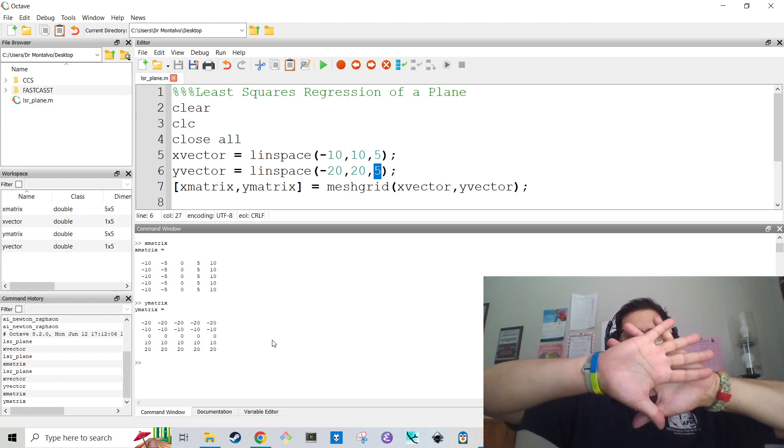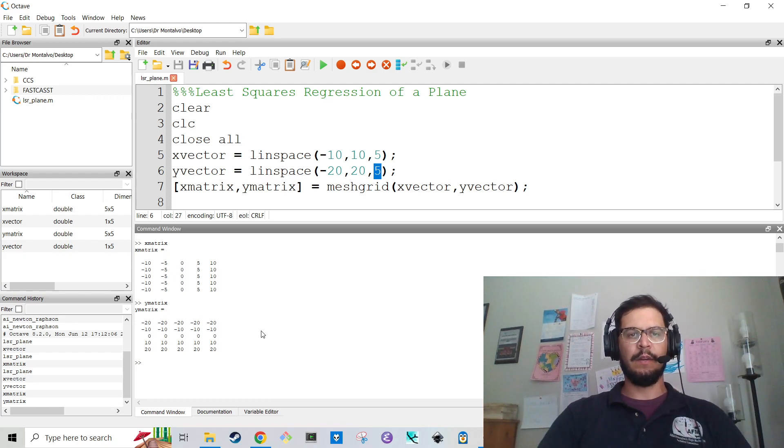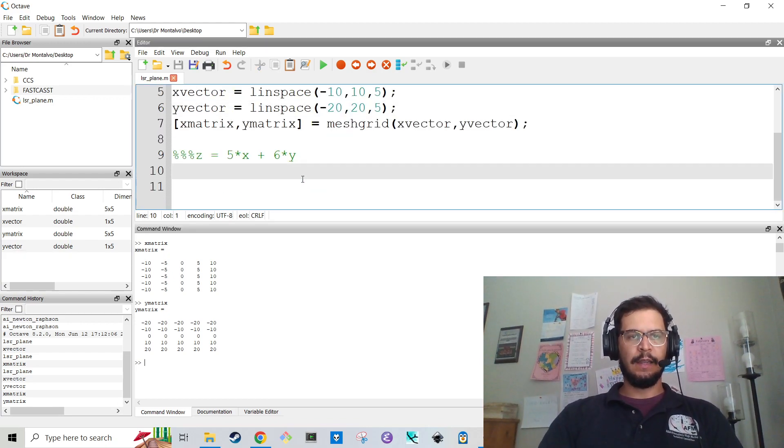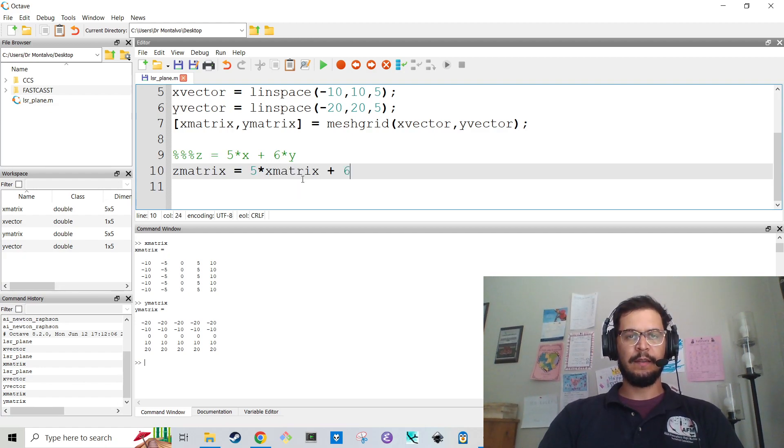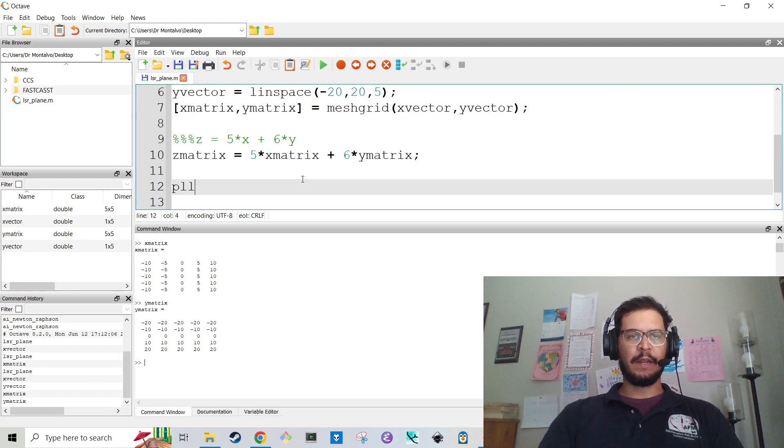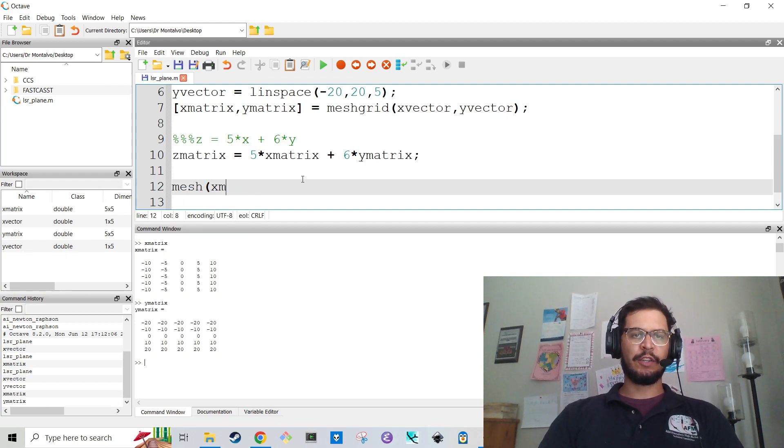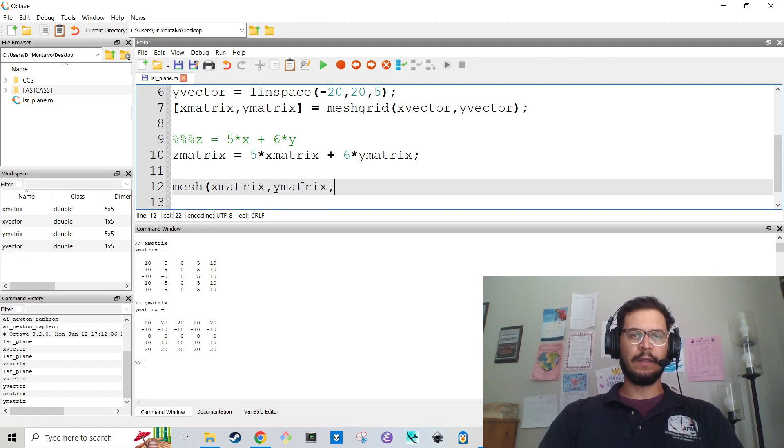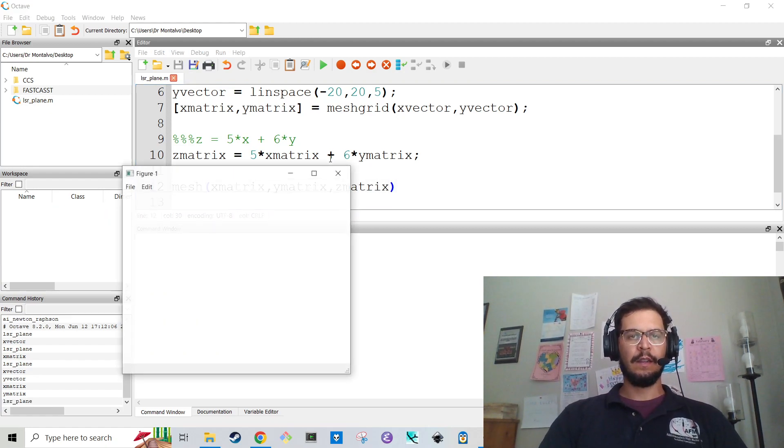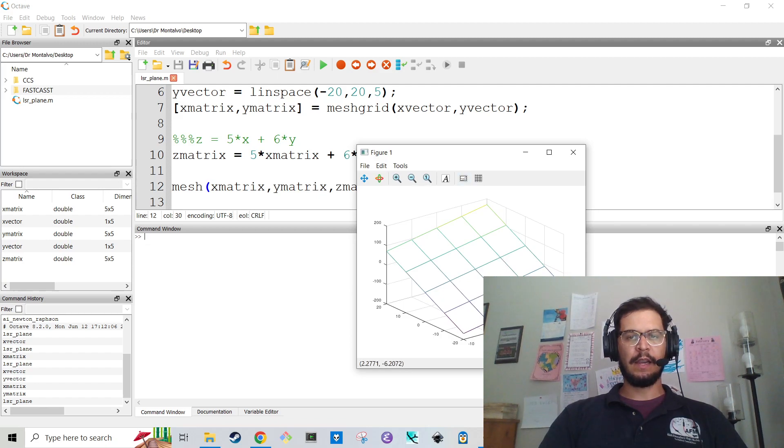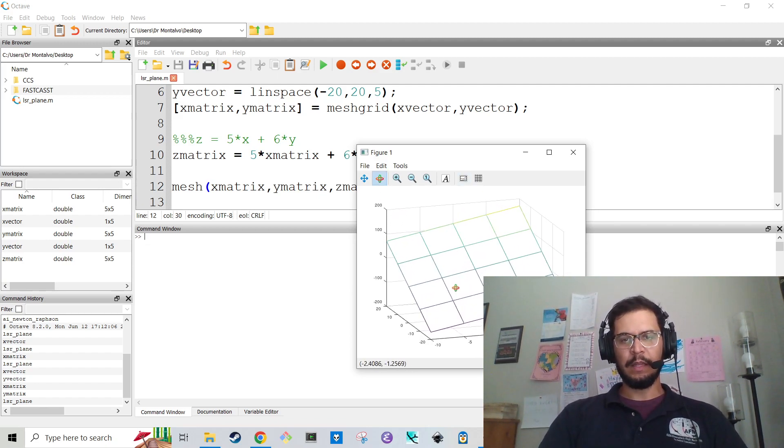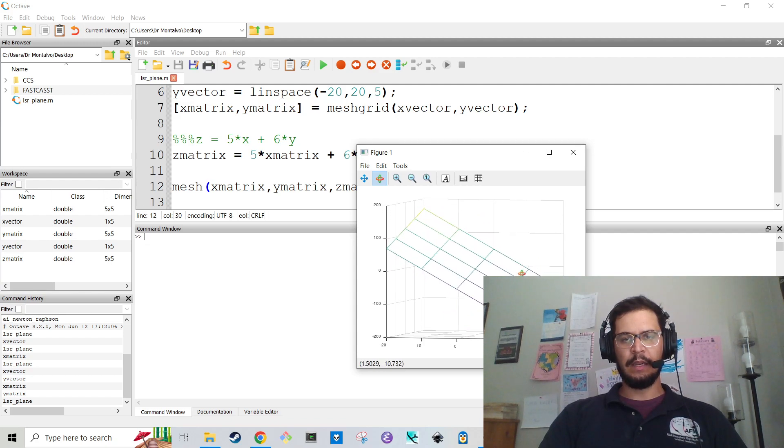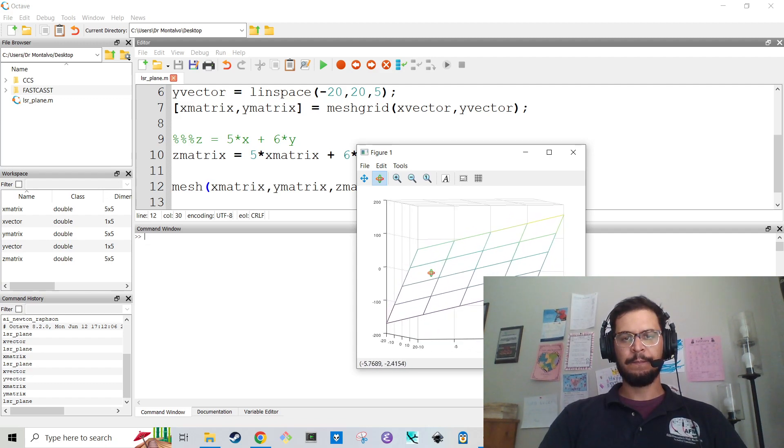But then we're going to rotate that space and add a z component. And that is where we're going to say z matrix is five times x matrix plus six times y matrix. And then I'm going to mesh x matrix, y matrix, and z matrix. And I'm going to hit F5 here. And we should just have a nice plane. It is a plane in two dimensions.